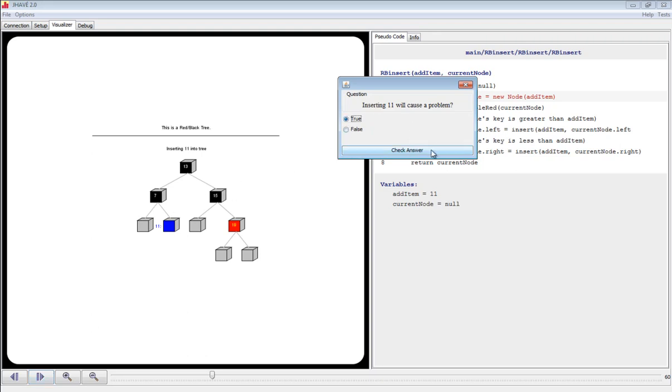We select true, and click check answer, and it says wrong try again. Now we'll select false, click check answer, and it says correct.